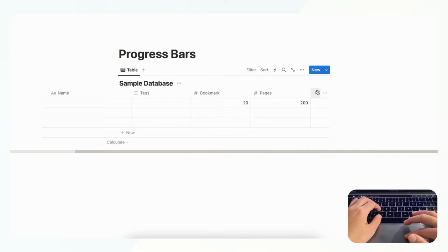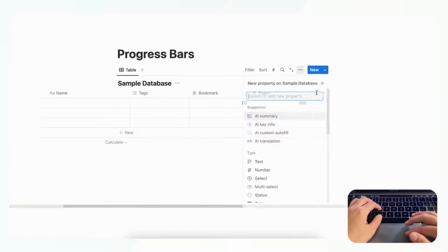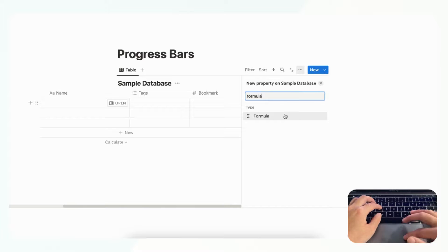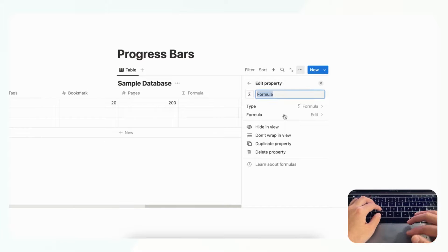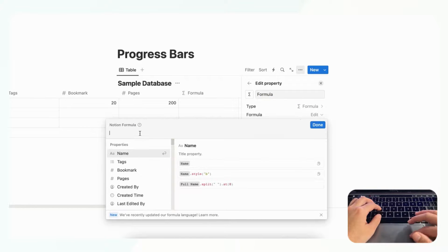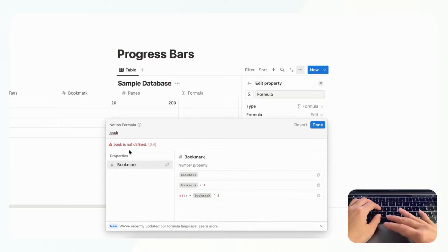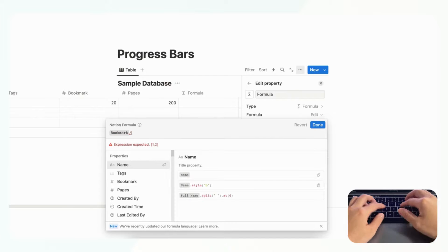Then we can add another property here which is formula, and we can edit the formula and we can do the bookmark divided by pages and done.